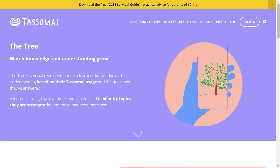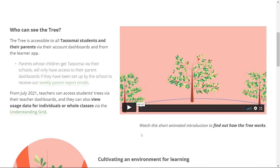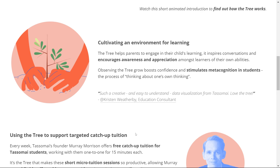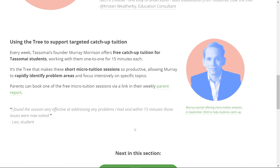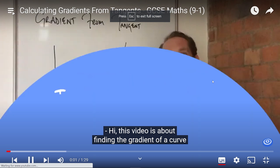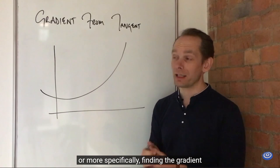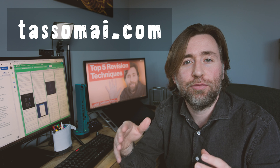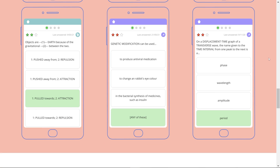Thanks again to Tassemai for sponsoring this video. One of the key features of Tassemai is the tree, which grows as you study the course and work through the content. The greener leaves are your stronger questions and the orange or red leaves are your weaker ones — this helps you identify your key priority areas so you can target them with focused revision techniques like self-explanation. Tassemai has courses for all the major exam boards in GCSE Sciences, English Literature, and Maths. If you hit your daily goals on Tassemai, you'll cover all the key content and memorize it ready for those exams.